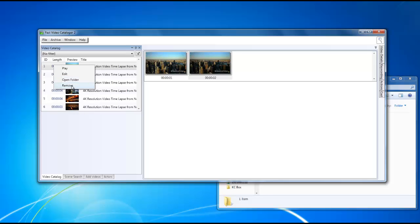If at any time you want to remove the video from the list, you can right click on the video and click on the remove button, and it will remove it from the list of cataloged videos.